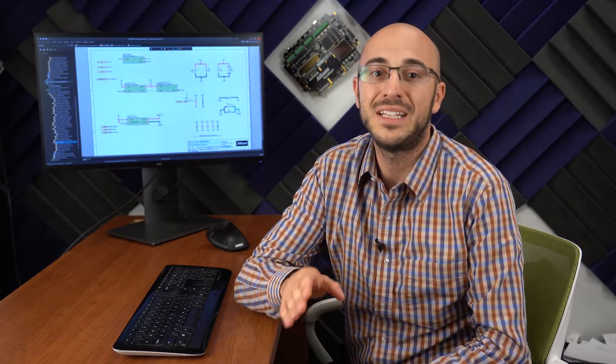In Altium Designer, I'll show you how easy it is to search through hundreds of component vendors at the same time, then download new parts including the schematic symbols, PCB footprints, and the 3D model all at the same time.